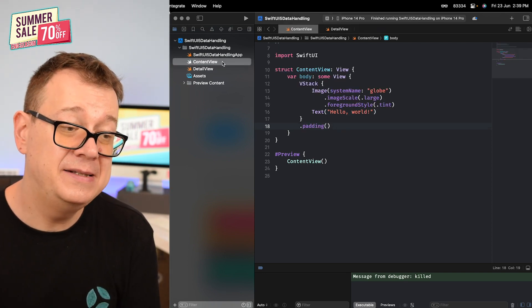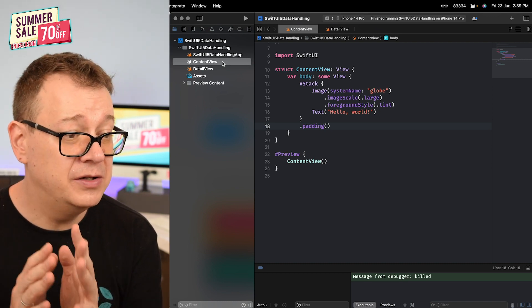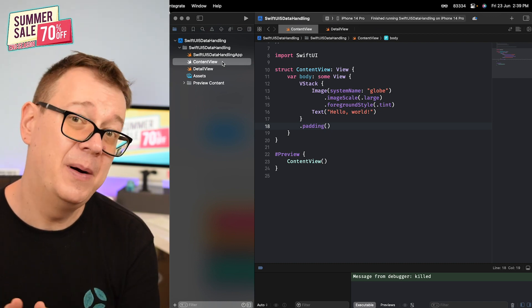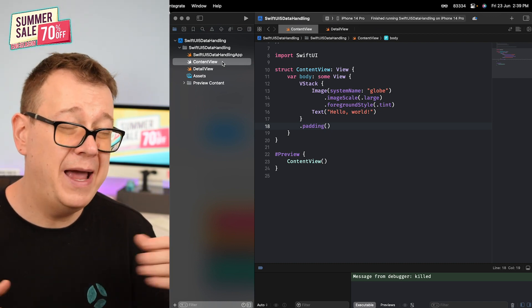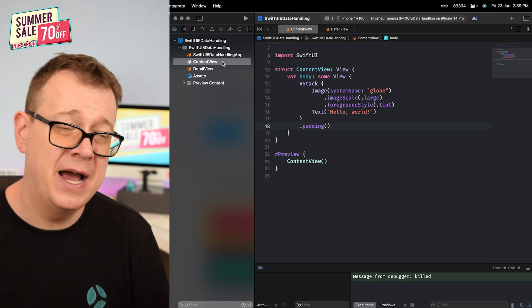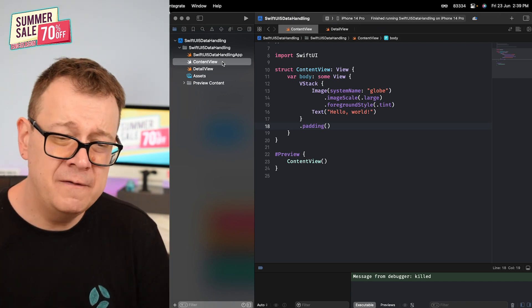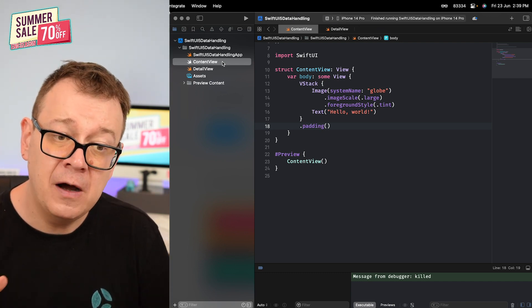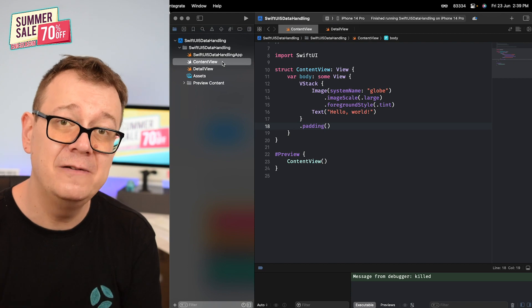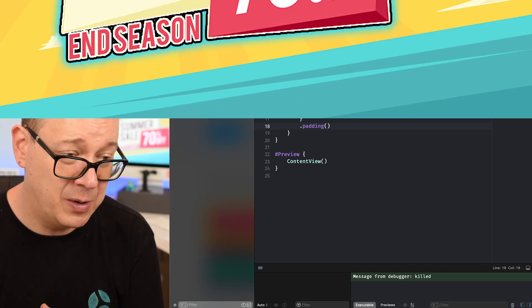What is the environment, the state, and the binding? Previously we had state object, observable object, observed object, published - all of that stuff. Now it's really straightforward and simple.